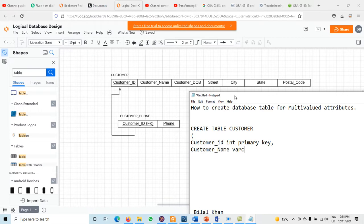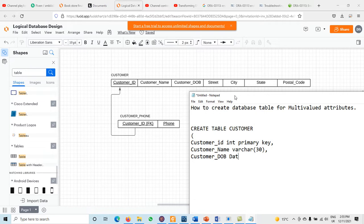The data type of customer name is VARCHAR with a size of 30 characters. Then we have customer date of birth — customer DOB — and the data type for that is DATE. Then we have street, with data type VARCHAR and size 30 characters. Next we have state. These — street, state, city — are the simple components of the composite attribute customer address.